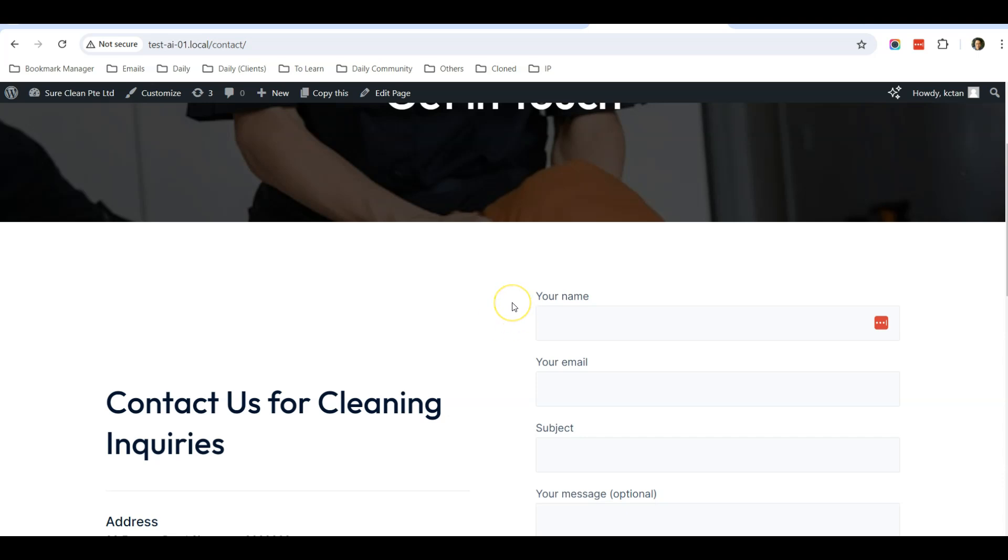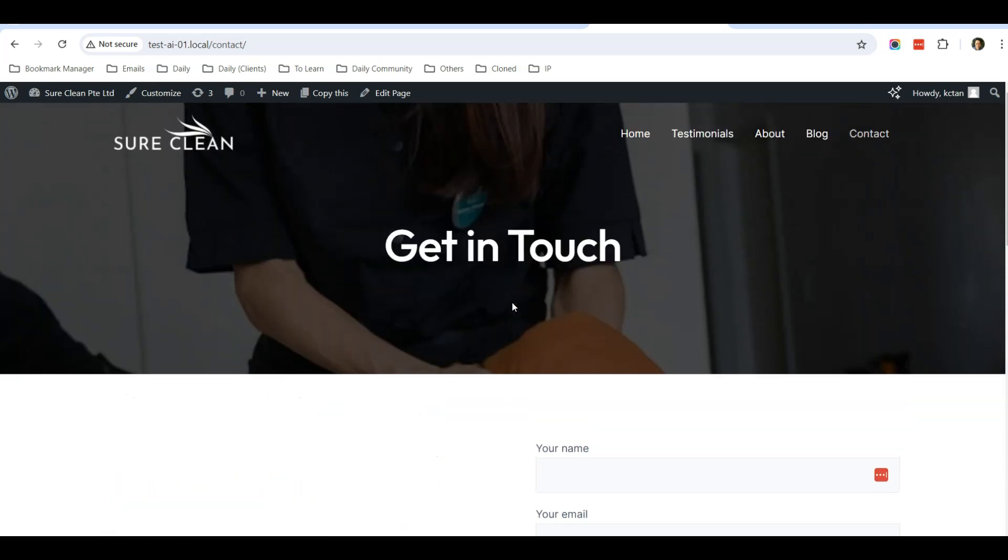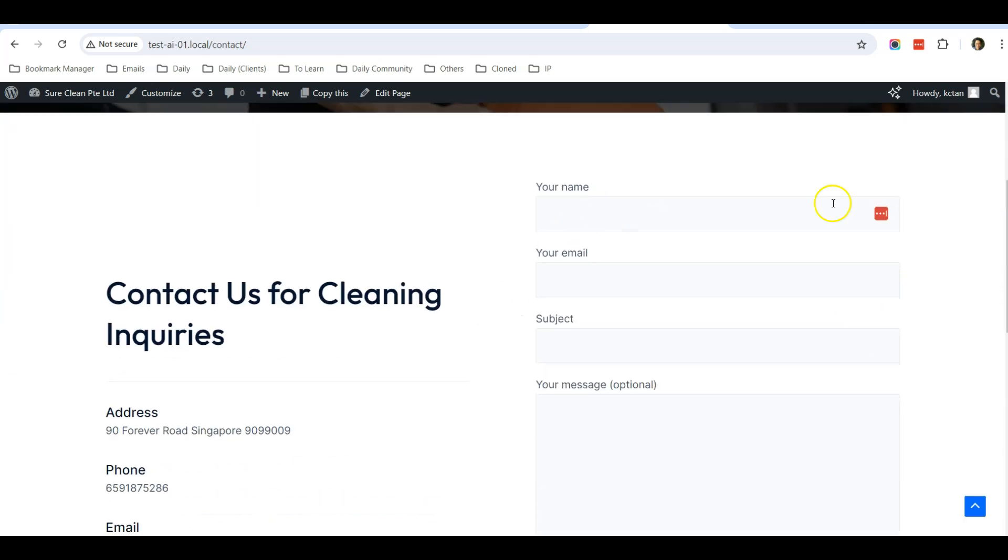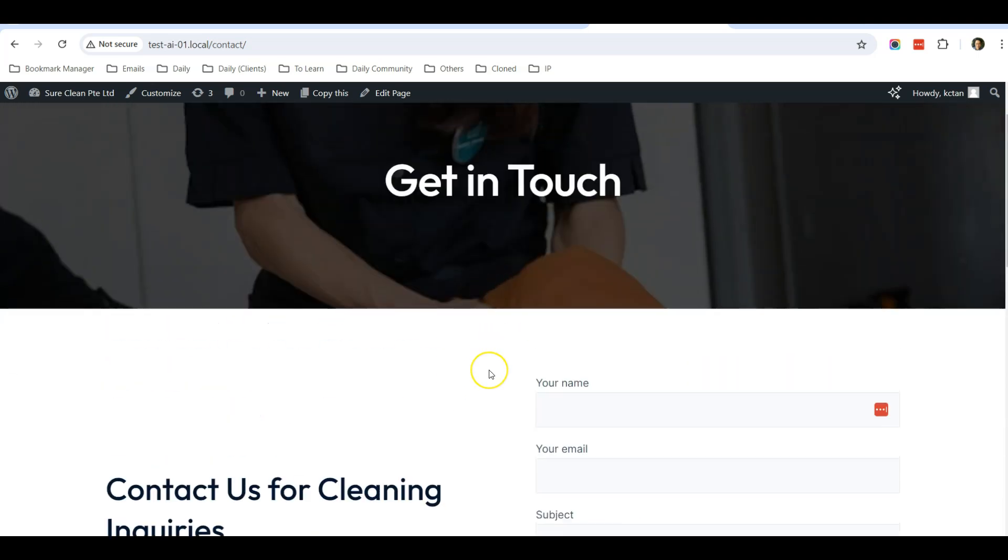So I hope that you find this video useful in solving the issue of your contact form not receiving notification. If you have any questions, feel free to post in the questions area below. Thank you.